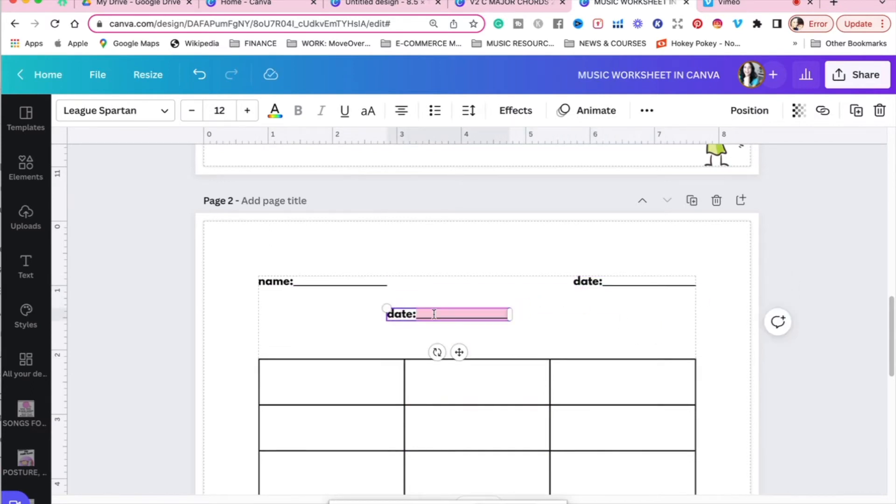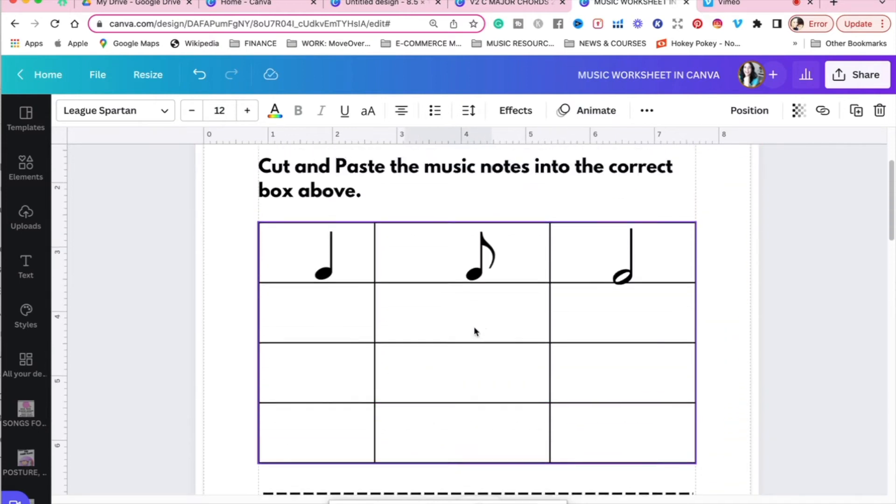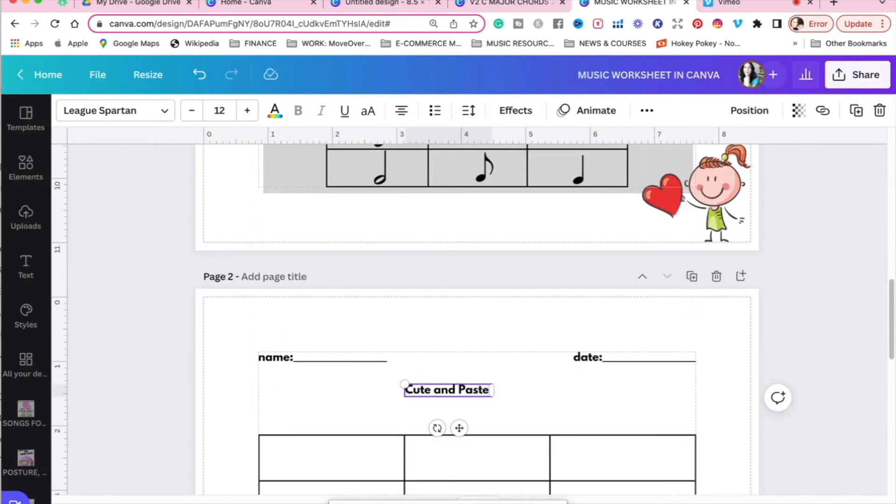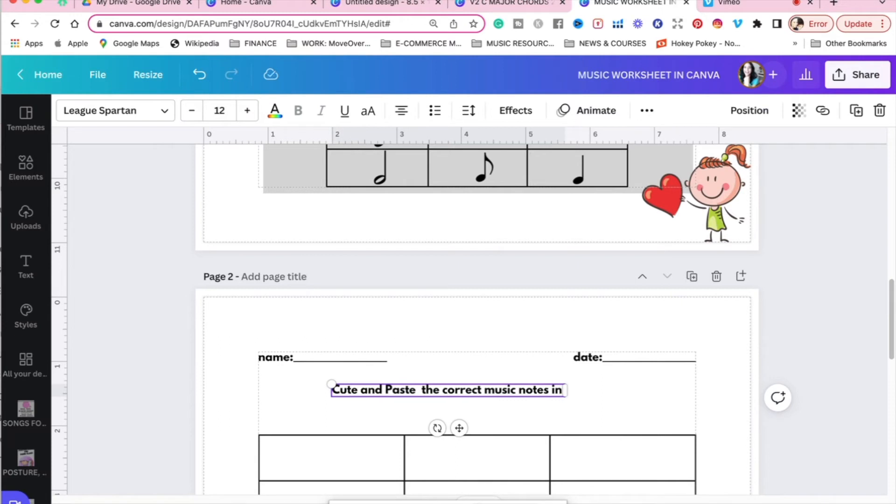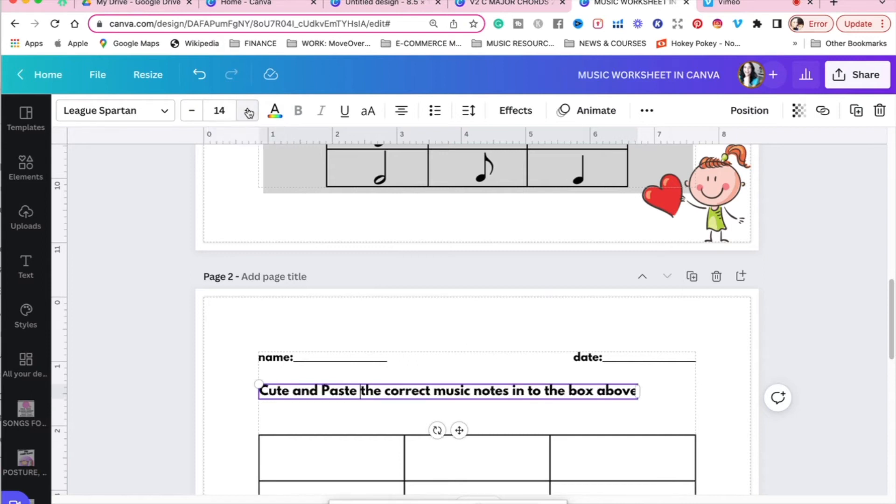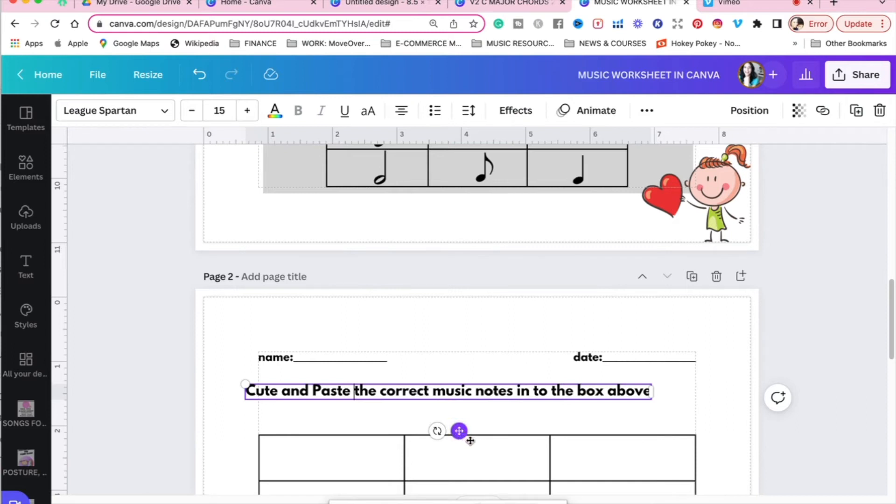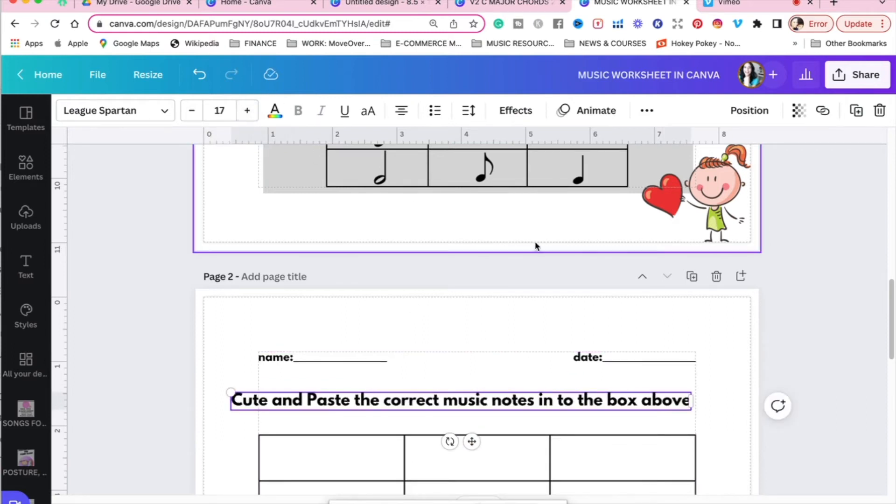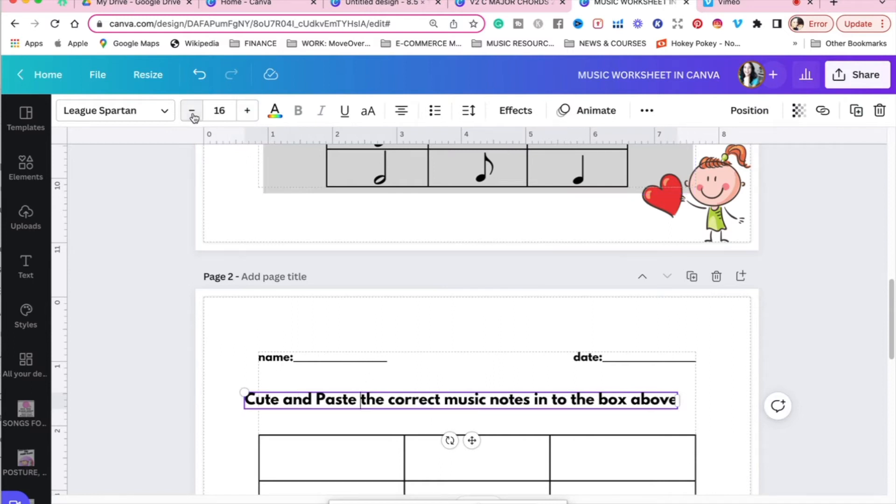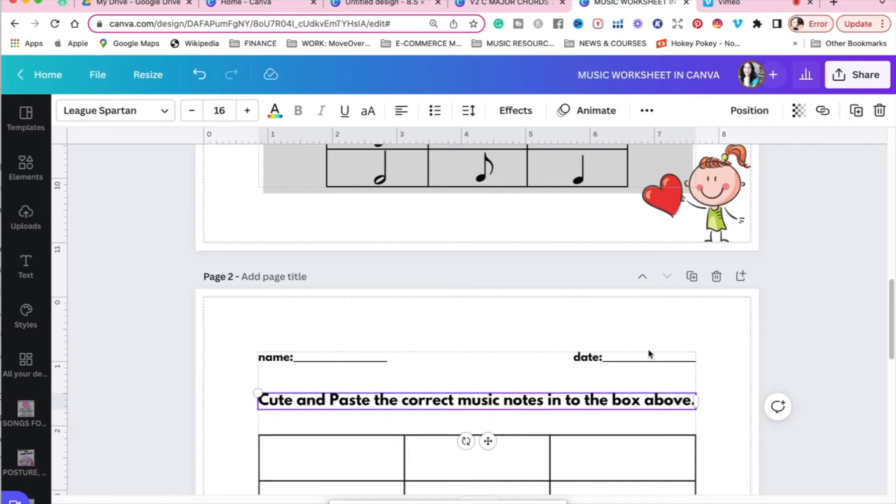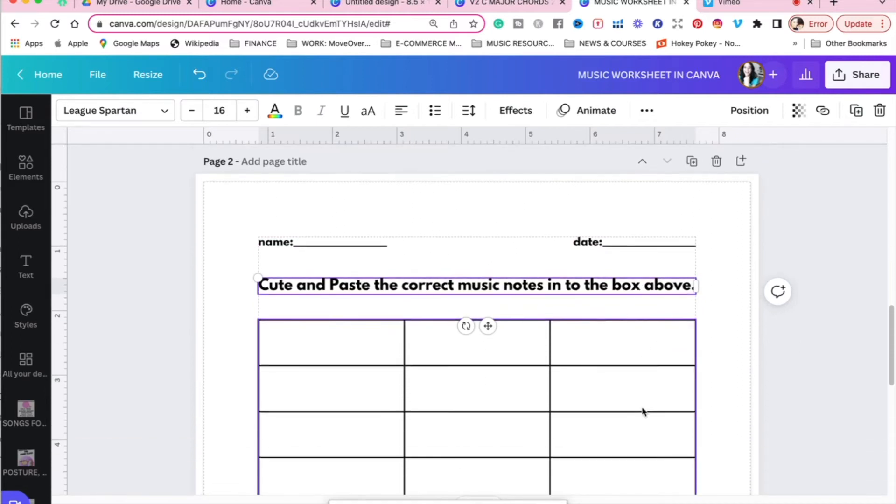And we'll pop that over into the left-hand corner. Now to get started with our chart here, let's give some directions. Again, we'll do command D just to keep it simple. We'll go command A, and then we're going to say cut and paste, and let's look at the directions we had up here, the music notes into the correct box above. You can put any directions here, obviously, so that is what we'll do, and I like to make the directions a little bit larger. So now we have the name, the date for our music students, and the directions.